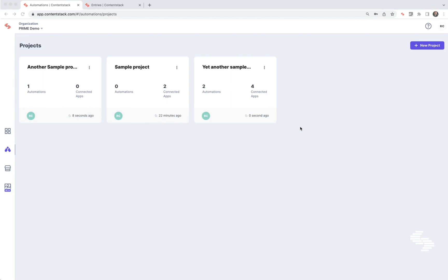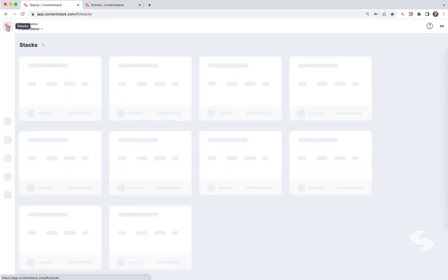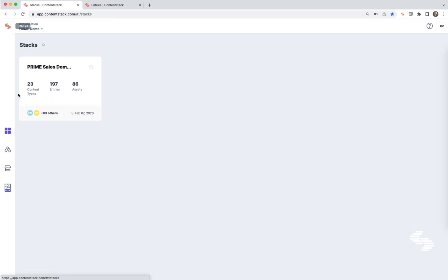To get started with Automation Hub, we log into ContentStack and then go to the Organization view by clicking on the logo on the top left. Once there, we click on the Automation Hub icon or press the A key.